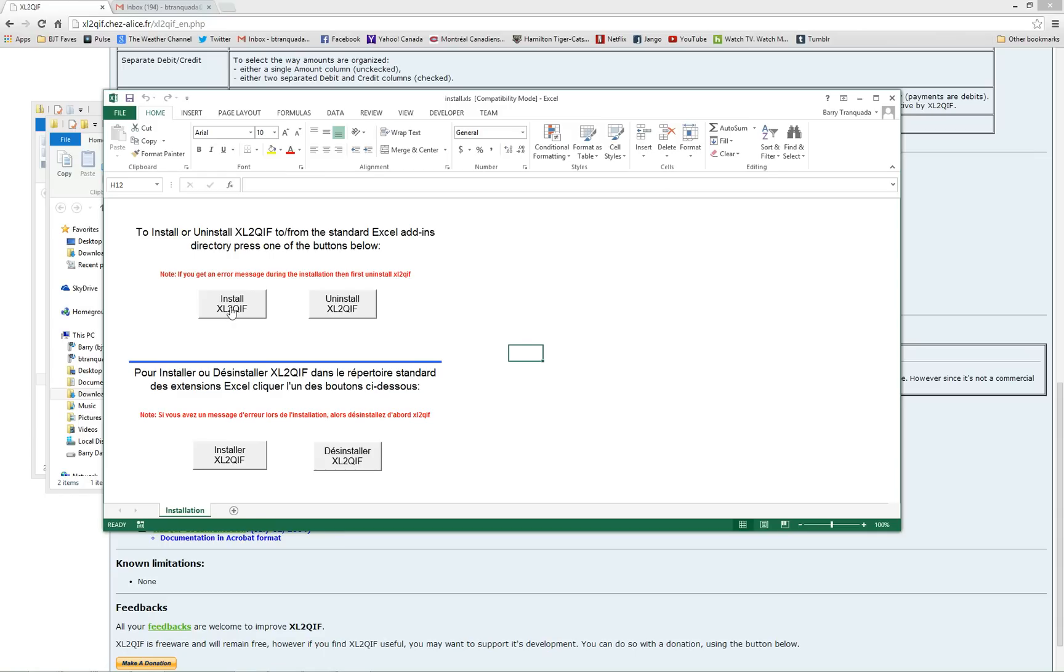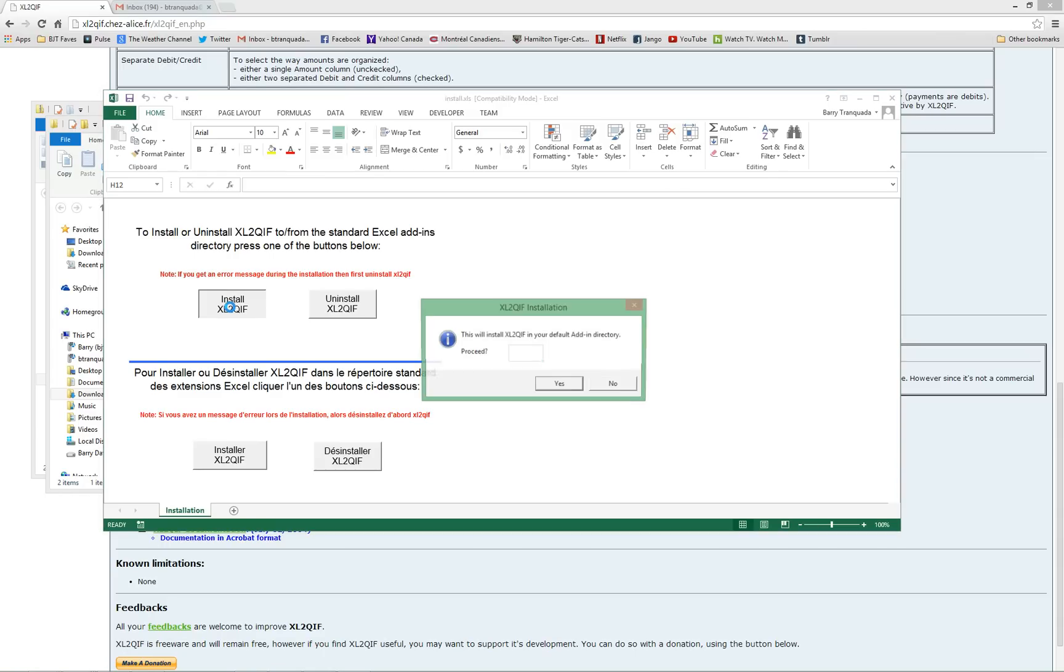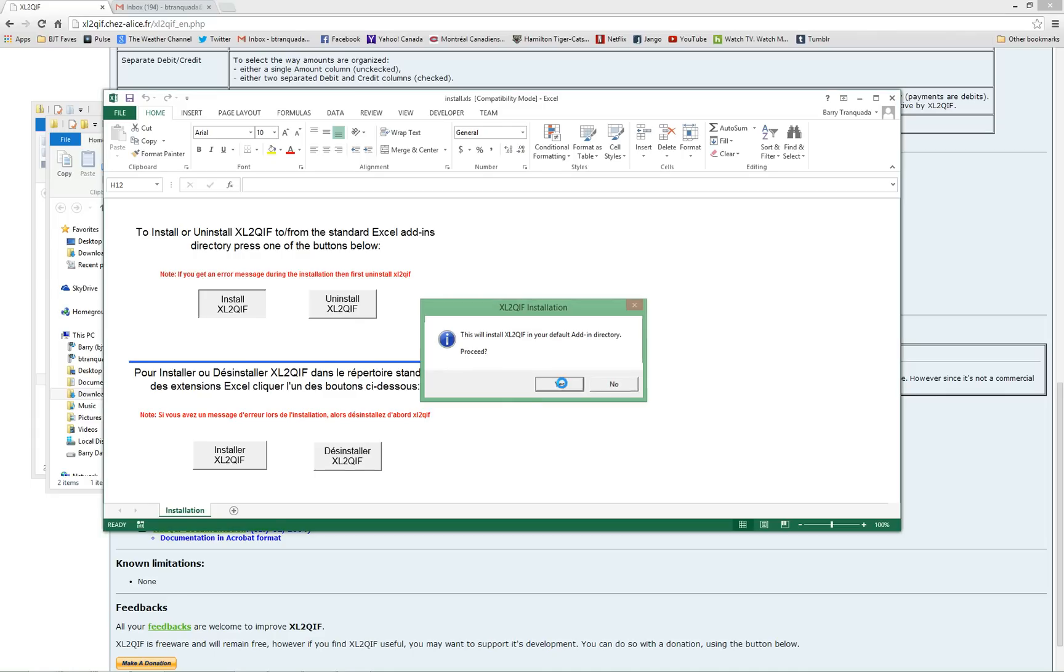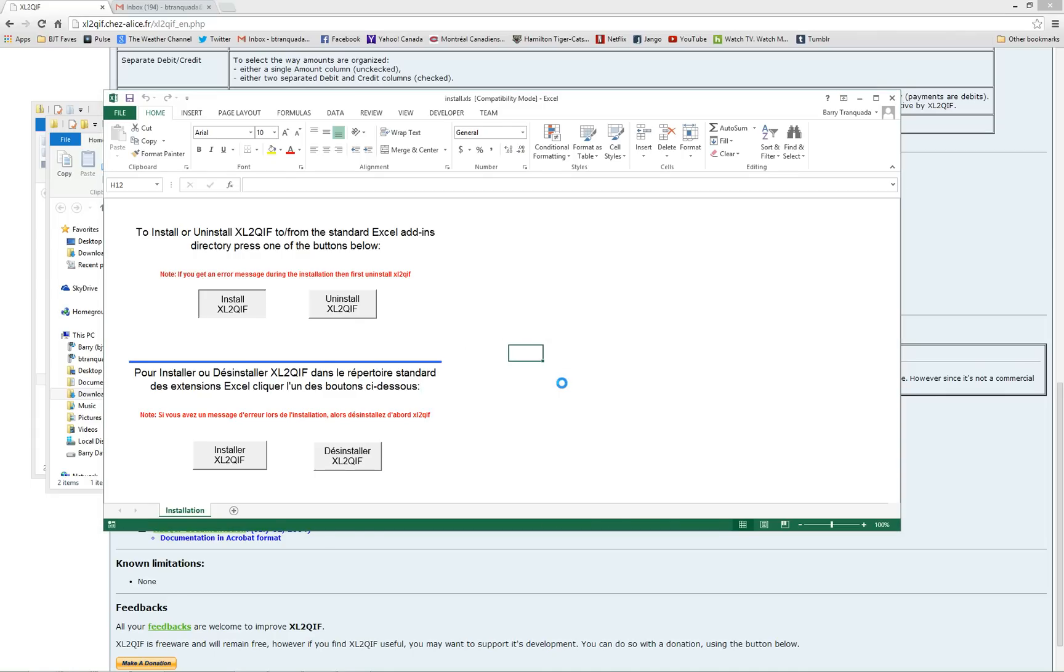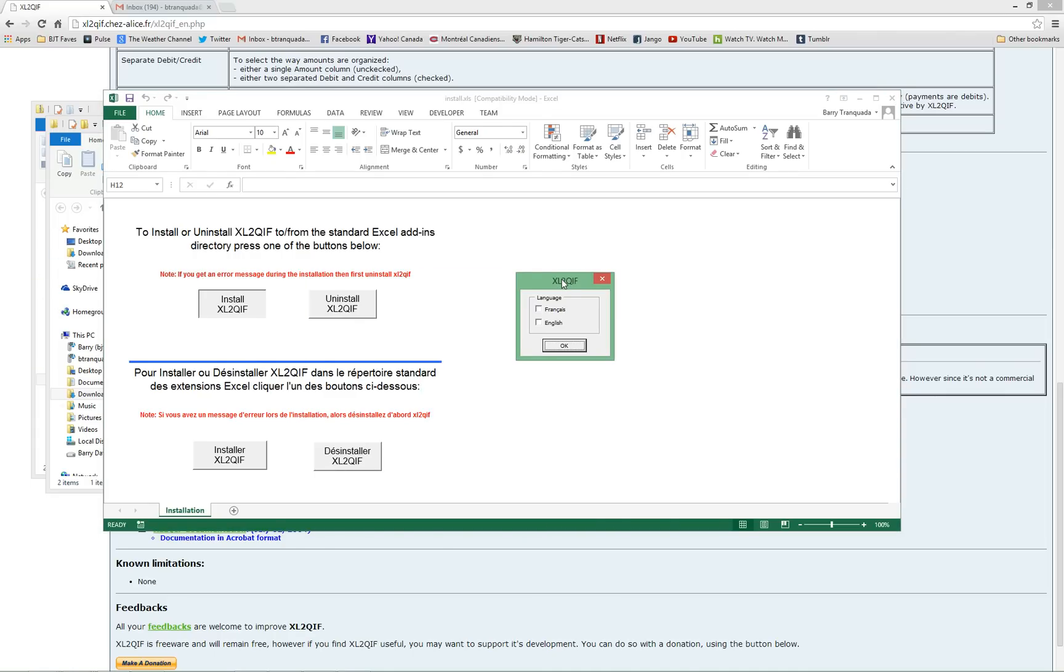So you'll see a couple of buttons here. Click install. And it'll ask you if you want to install it in English or French.